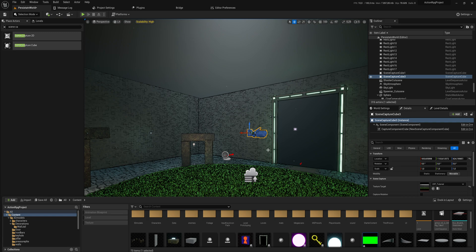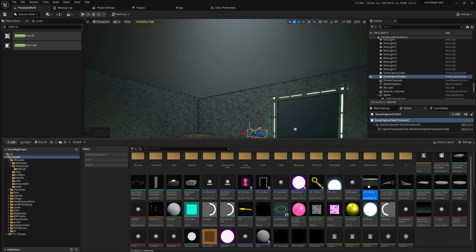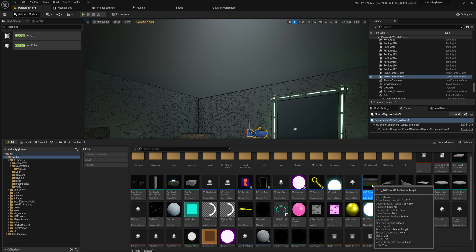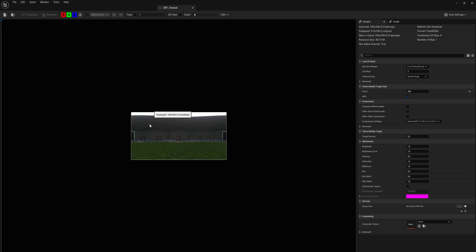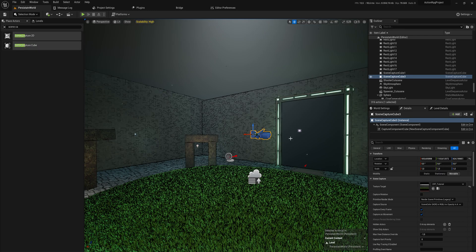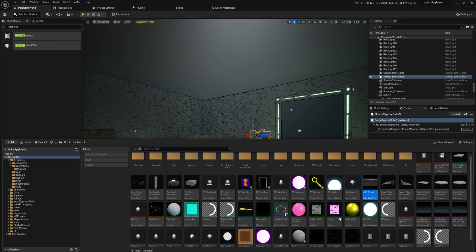Now whatever this camera sees, or whatever is around this camera—because we're capturing a cube map—is going to be put into this render target. If we save all assets, we can indeed see that what was green before is now this cube map. It looks a little bit different from what we had a moment ago. This is closer to what an HDRI should look like.